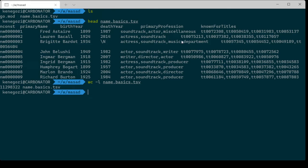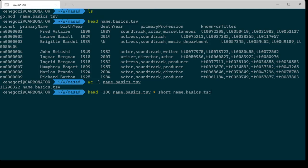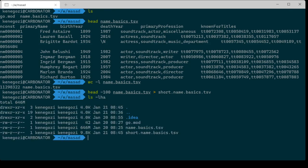We'll explore all these things, but we'll start very simple. The first thing I want to do before exploring is to avoid needing to run head every time, because at the beginning the size of the file doesn't really matter. I'm going to take the top 100 names and put them in a file called short.names.basics.tsv. The original file is 646 megabytes, but now I have a file which is only about 10K, so it'll be easier to play around with.